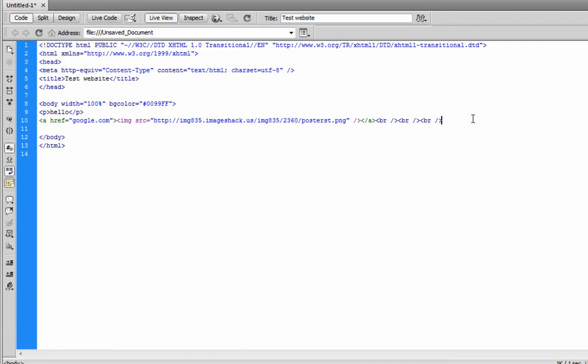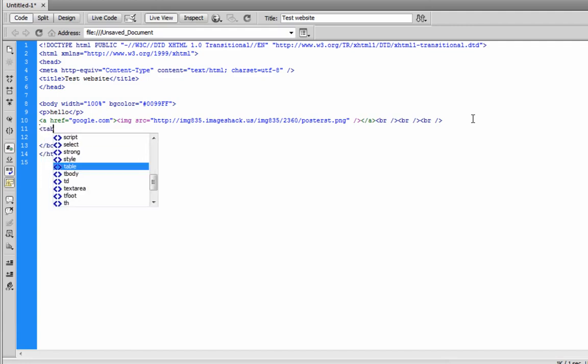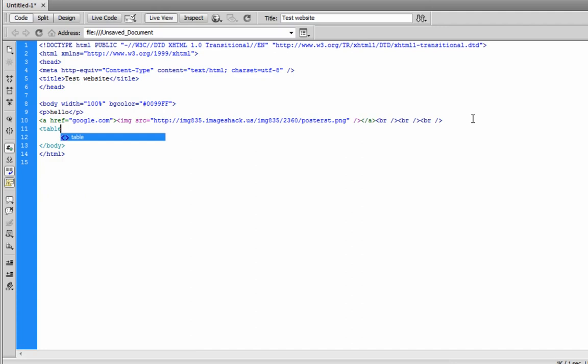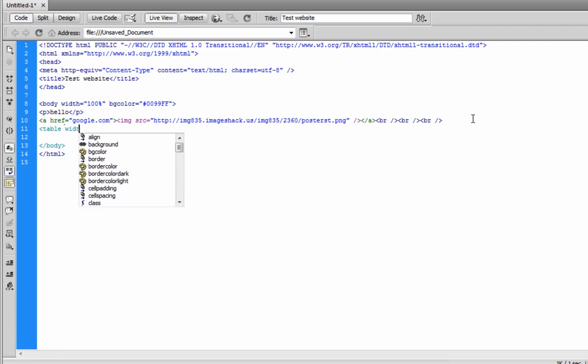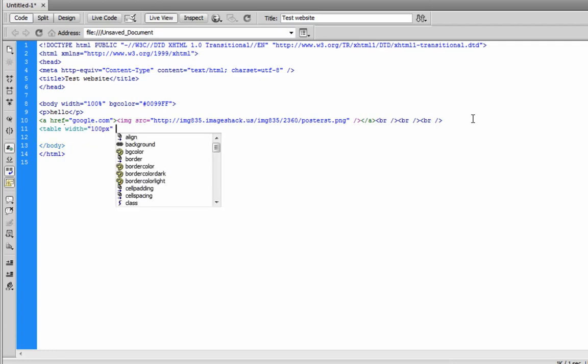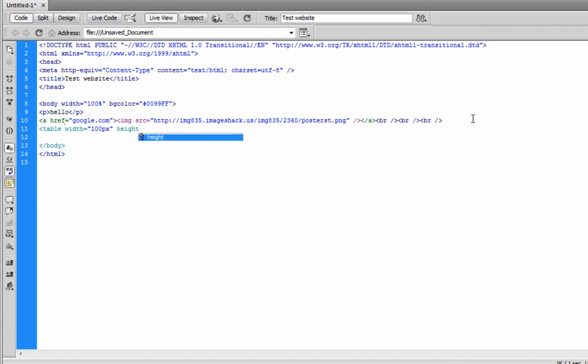Okay. And let's really fast go over tables. Tables are pretty easy. Just open up a new bracket. Hit table. And right now, what you could do is set the width. And I'm going to do that. So, let's do width equals 100 pixels. And I'm going to do the height too. So, height equals 100 pixels. And I'm going to close that. And then just do a slash table. All right. So, now we have a table, but there's no contents.